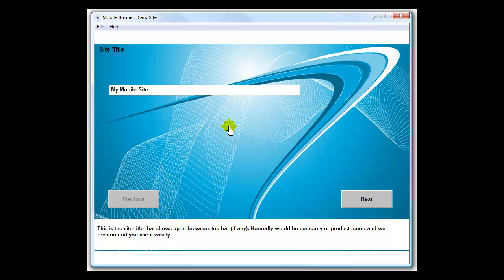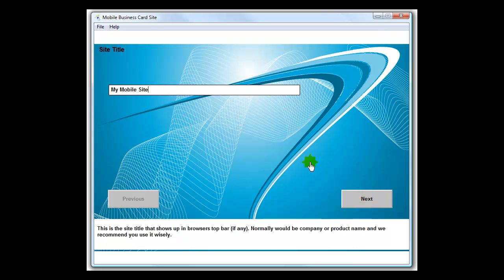The site title is for use in the browser bar, the top bar. Normally it would be a company name, a product name, or whatever information you would normally put up there. We're just going to leave it at default there and move on to the next one.